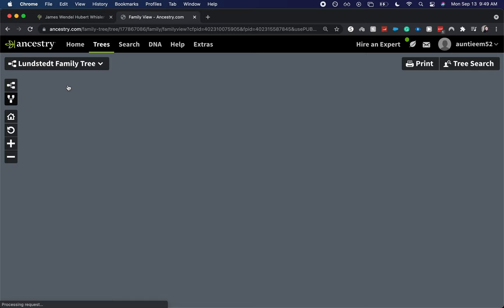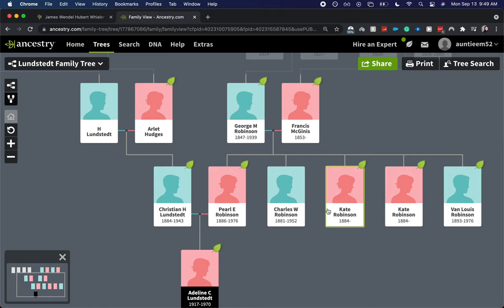And so it does look like we have the children. It might have duplicated Kate but that's something that we can go in and change.